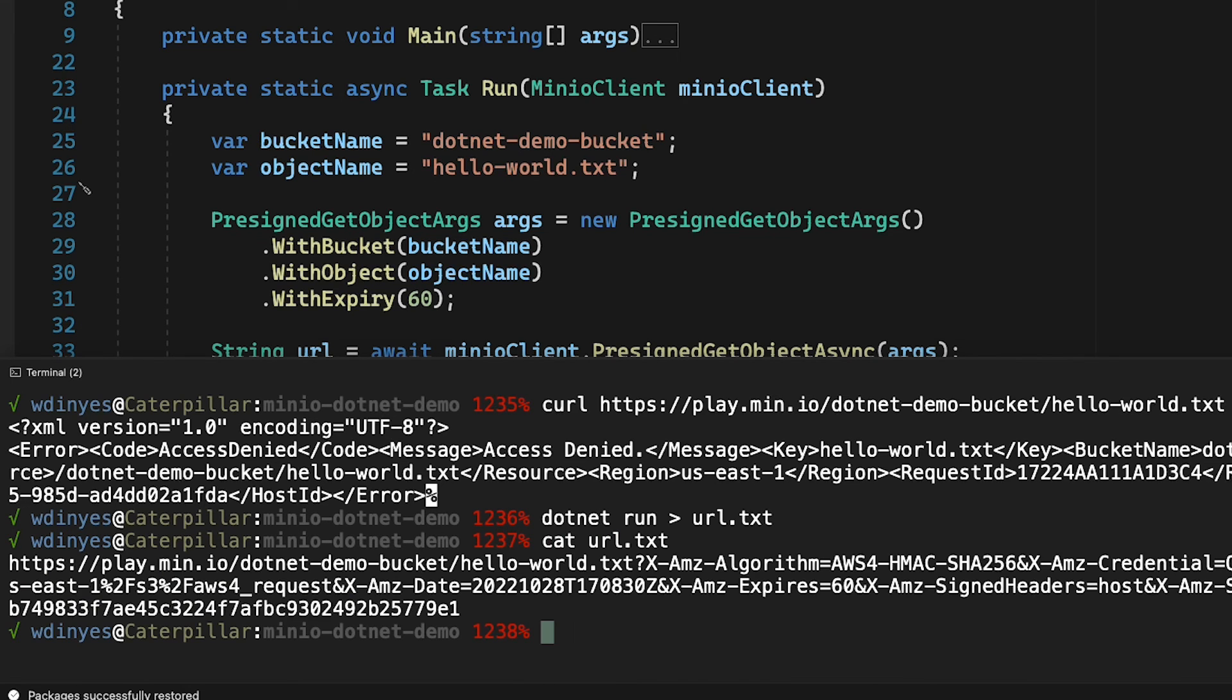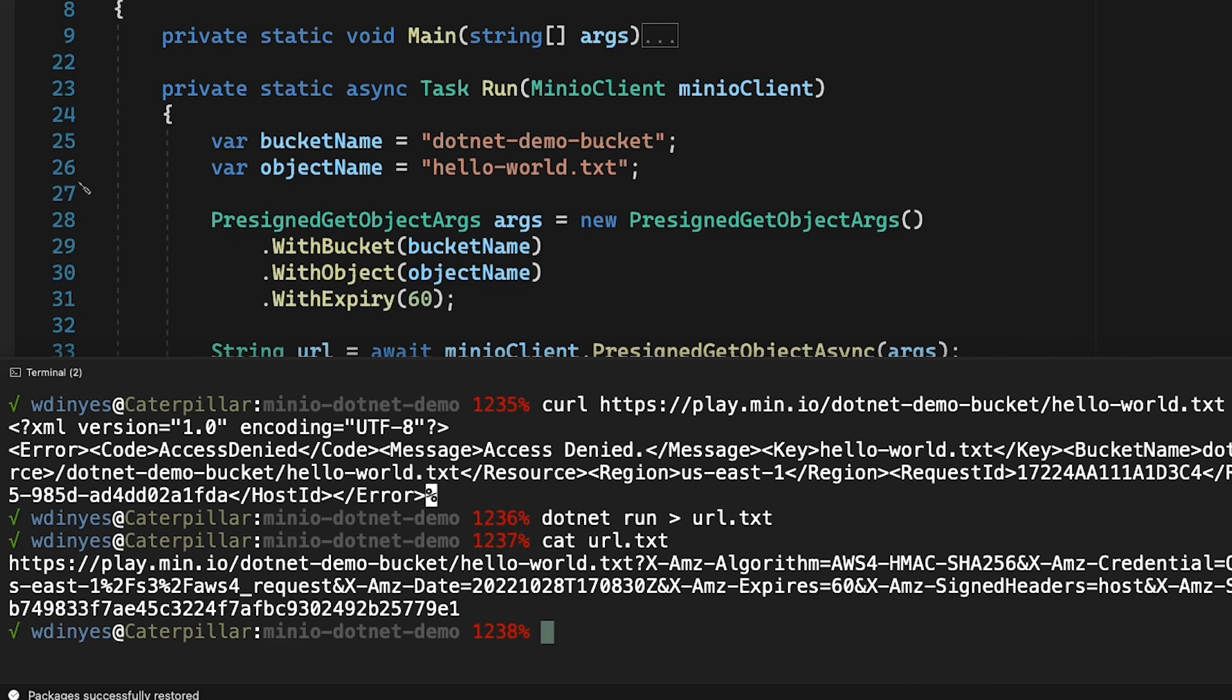If I do a cat on URL text, you can see that I get some AMZ expires, some signed headers, all that other fun stuff to show that I'm using a URL that is pre-signed that I can use to download this particular file.